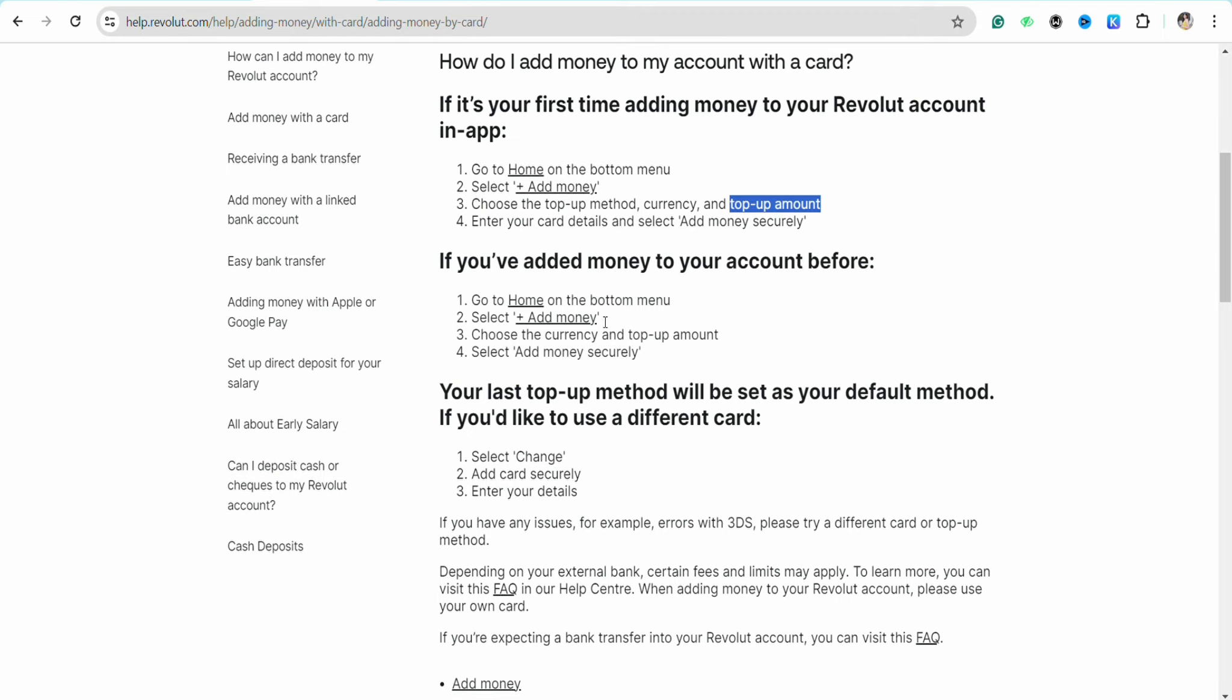After that, just enter your card details like your card number, CVC code, expiration date, and other details. Then just click on Add Money and simply add the money securely through the network.